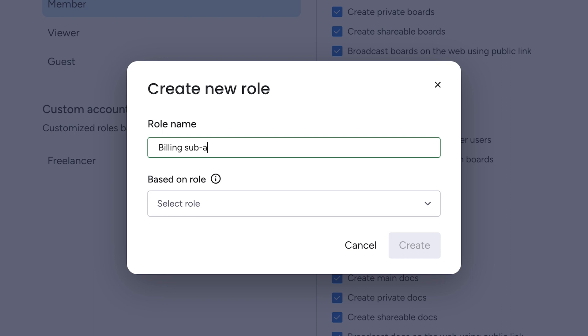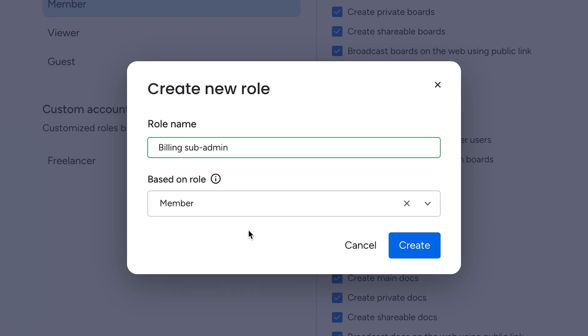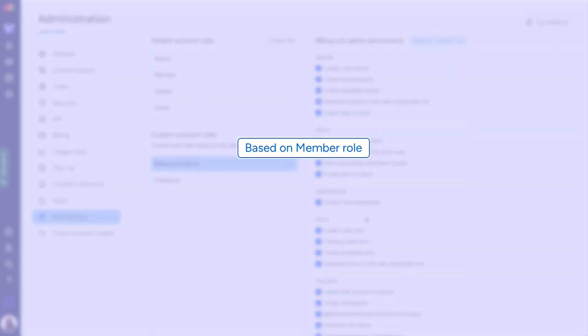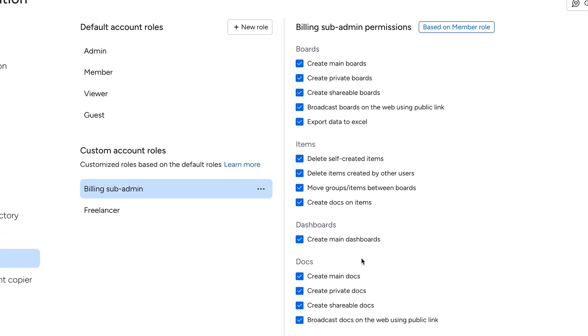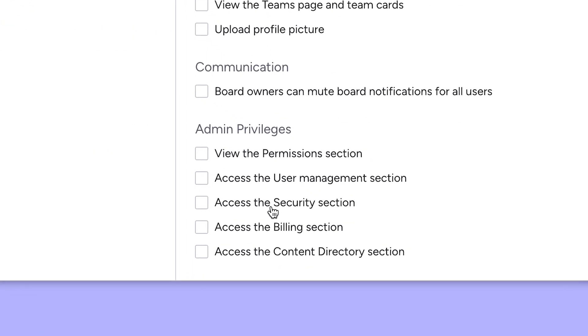Or maybe we want to create a sub admin that is solely responsible for managing billing with monday.com. We'd start with the member user type and then toggle on access to the billing section from here.